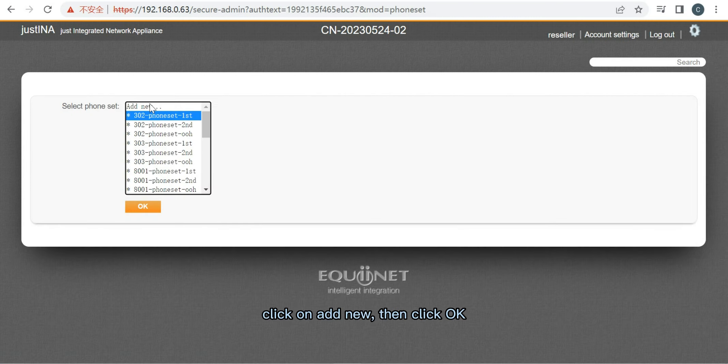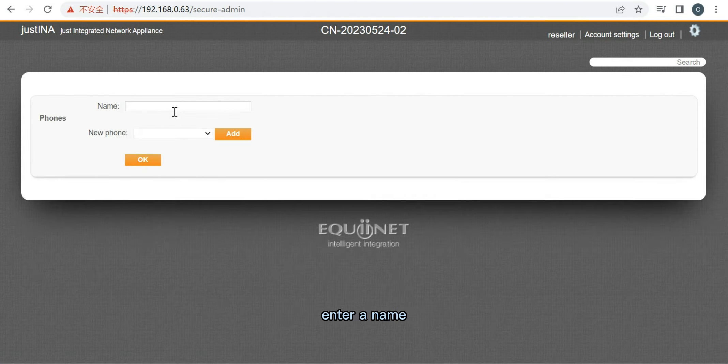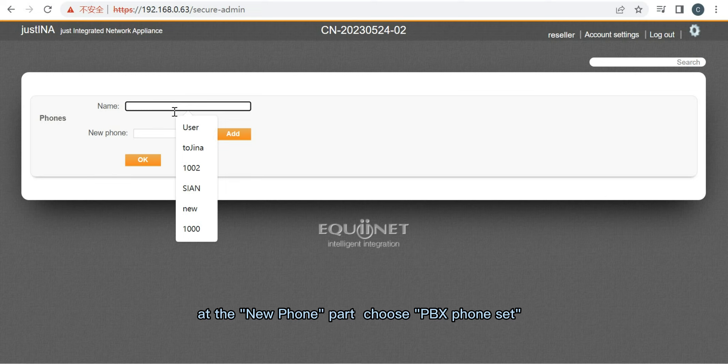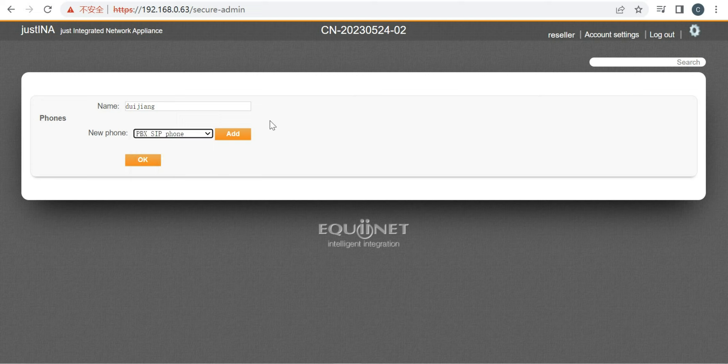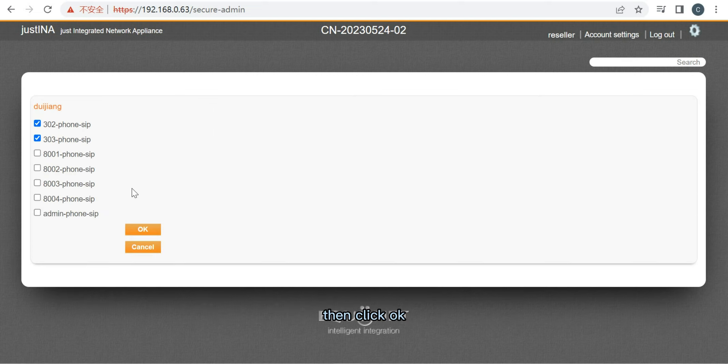Click on Add New. Then click OK. Enter a name for the new phone set. Choose PBX Phone Set. And click Add. Choose the extensions you need. Then click OK.